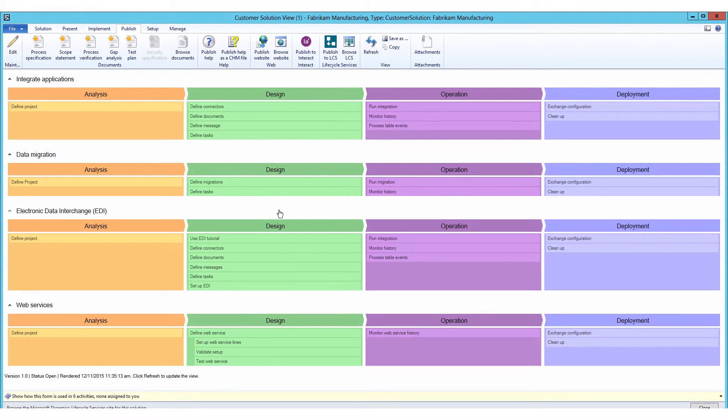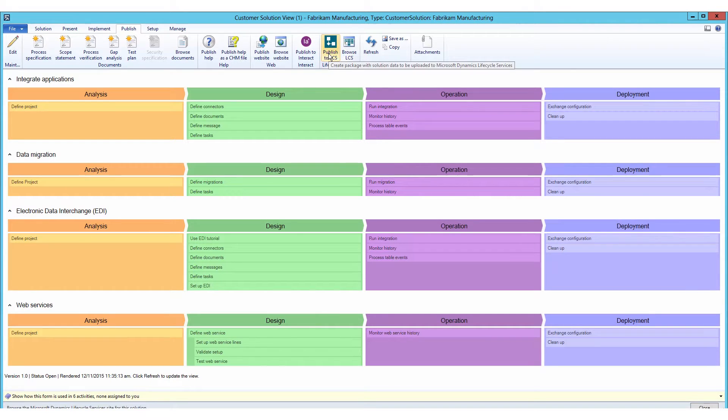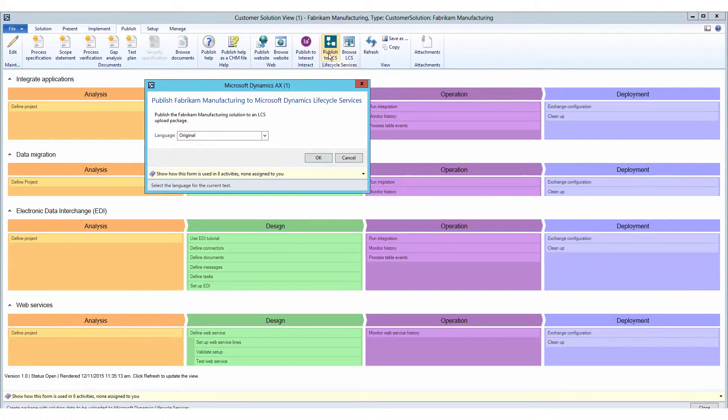And here is all the processes that I need to sign off on before that all happens. And this is all done. I got everything here in place. And what I want to do now is publish this to LCS.